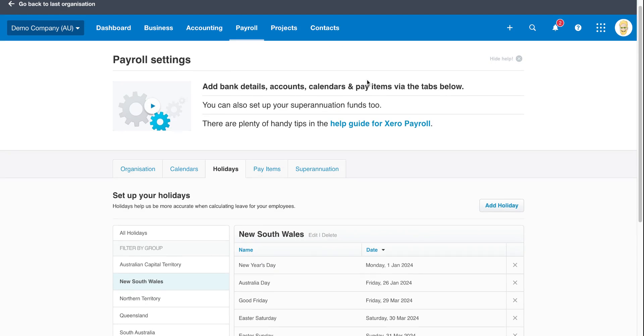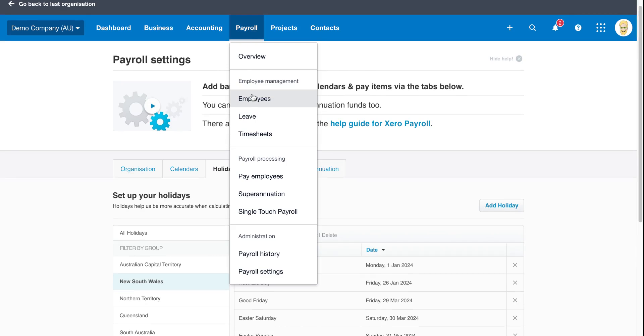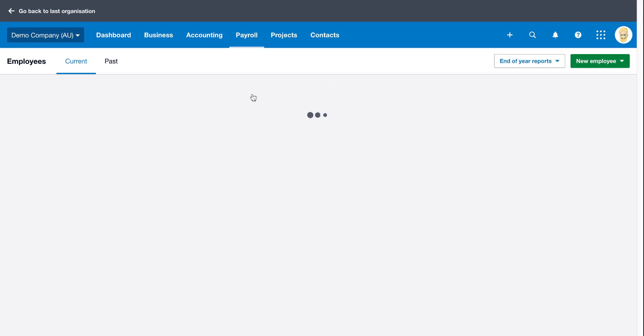If you want to actually use the holiday function within payroll, we go to payroll and then employees. This setting has to be done per employee. The reason for that is you may have employees in multiple states, so you can't just globally apply the setting. We're going to look at James LeBron at the moment.